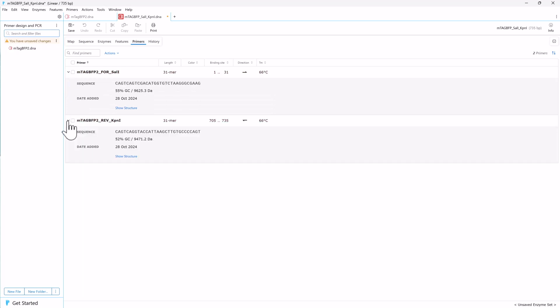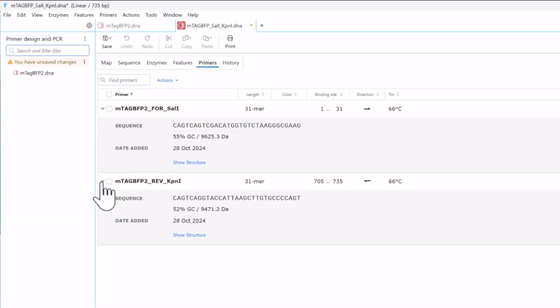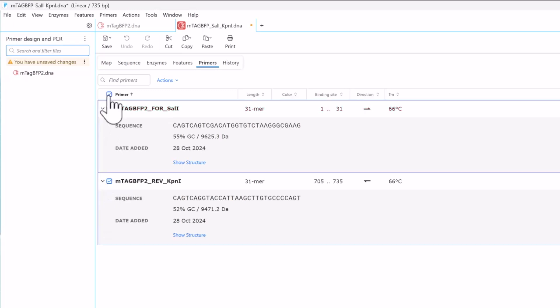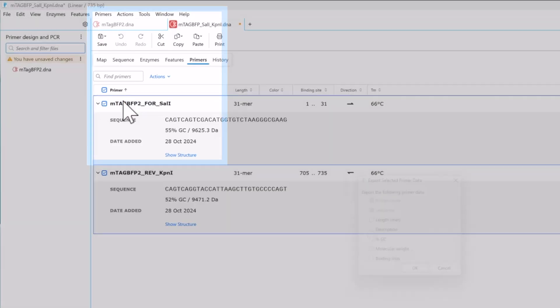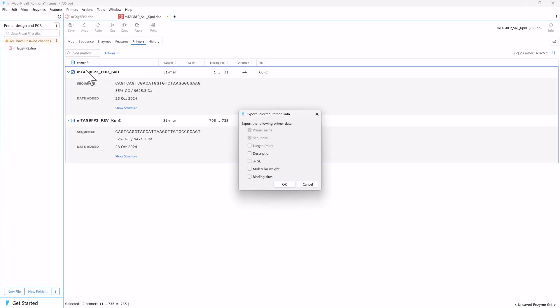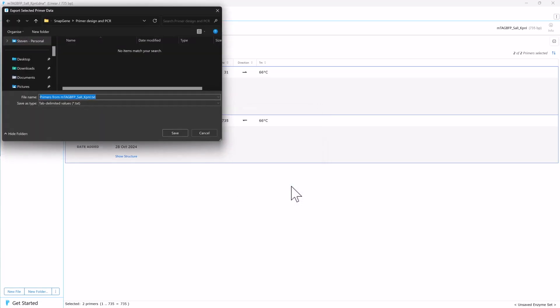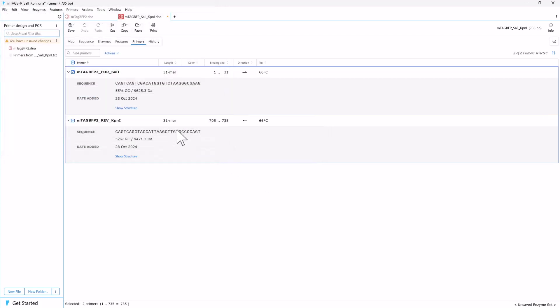To export your primer sequences for ordering, select and export them as a text file by going to Primers, Export Selected Primer Data. Export to your project folder, where you can copy and paste the text into an online primer order form.